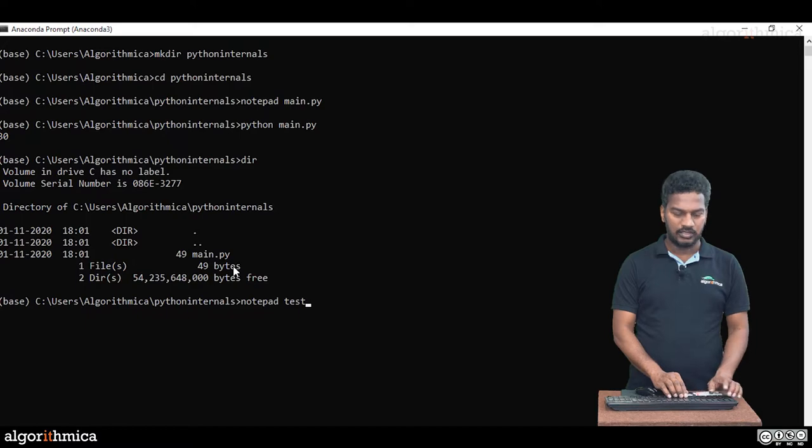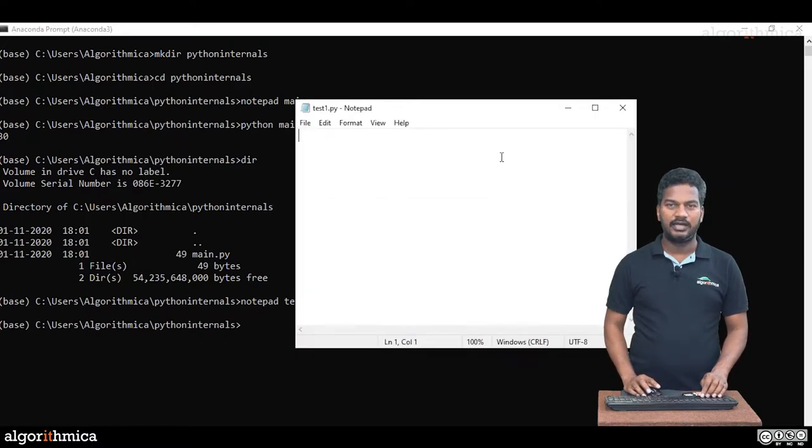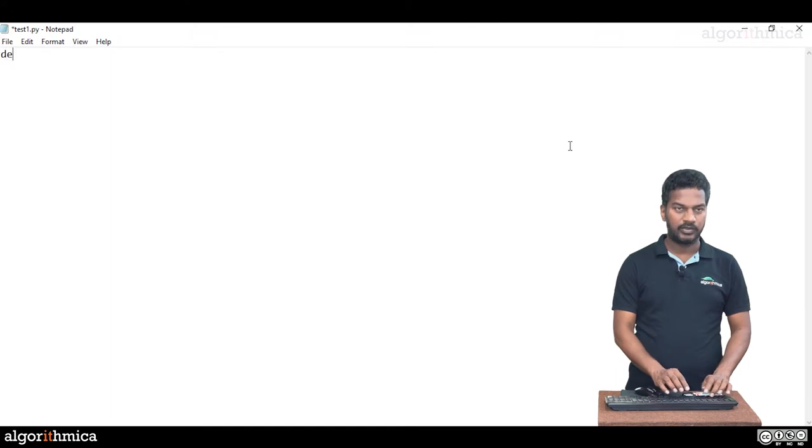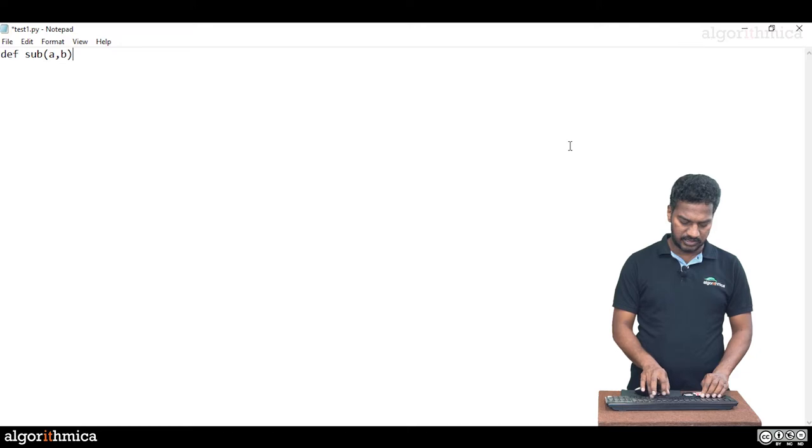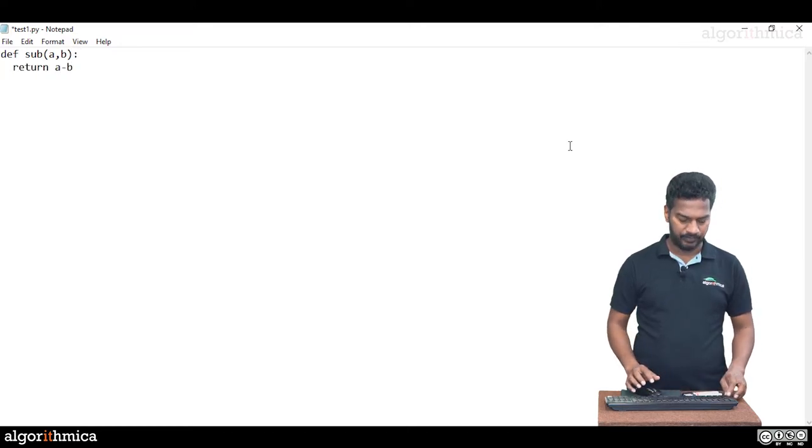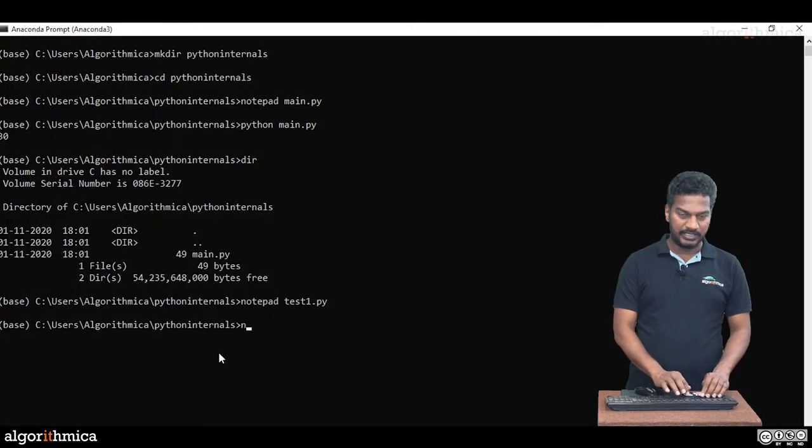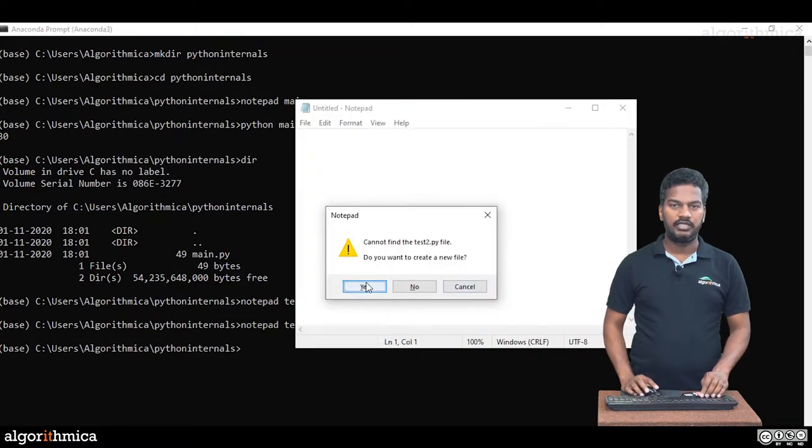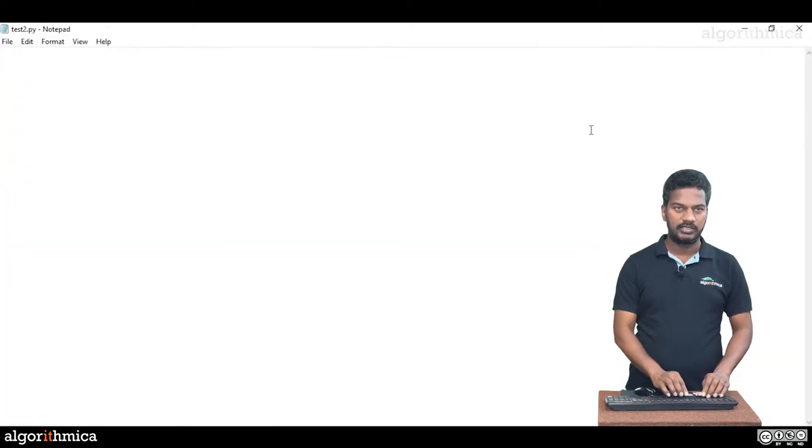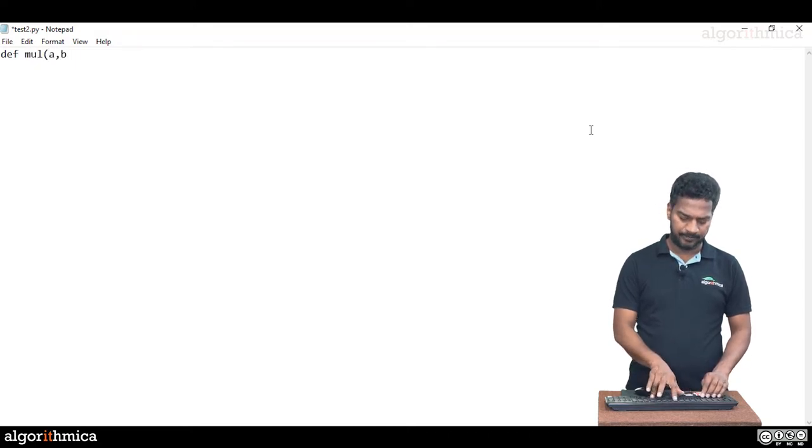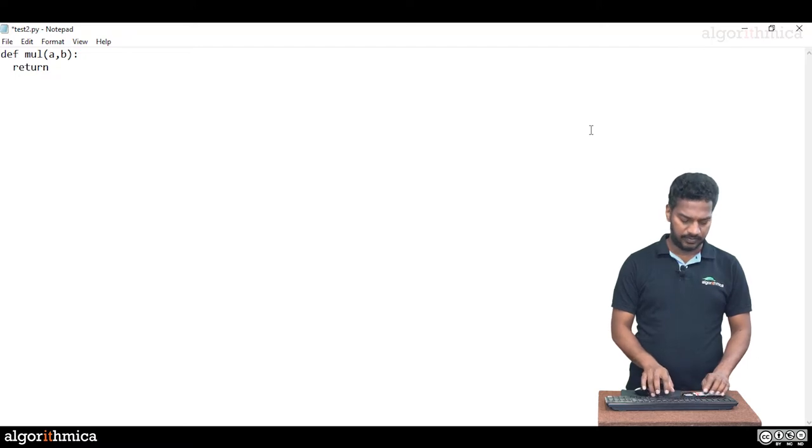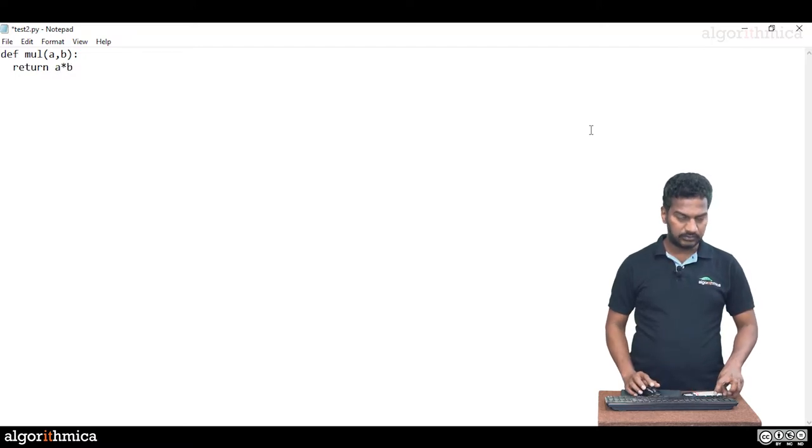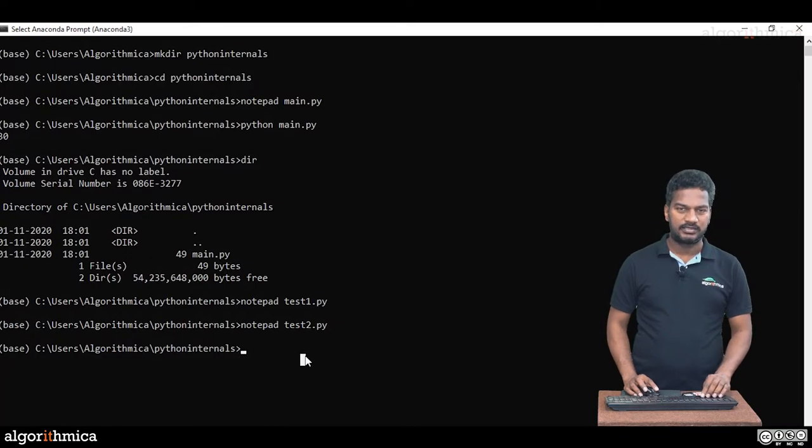For automatic caching, I'm going to write two more Python files. One is called test1.py where inside I write one function, def subtract a and b, two arguments. The body is simple, return a minus b. There's one more Python script, test2.py. Within test2.py, I write one more function, multiplication of a comma b. The body part, I just return a star b.